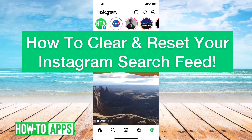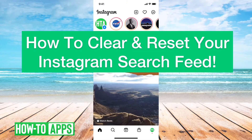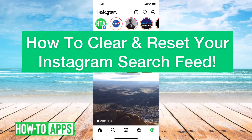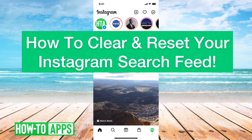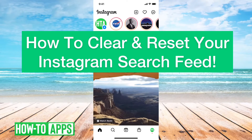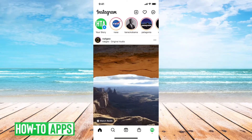Hi guys, Trevor here, and in this video I'm going to show you how to clear and reset your Instagram search feed. It's pretty quick and easy, so let's jump right in.